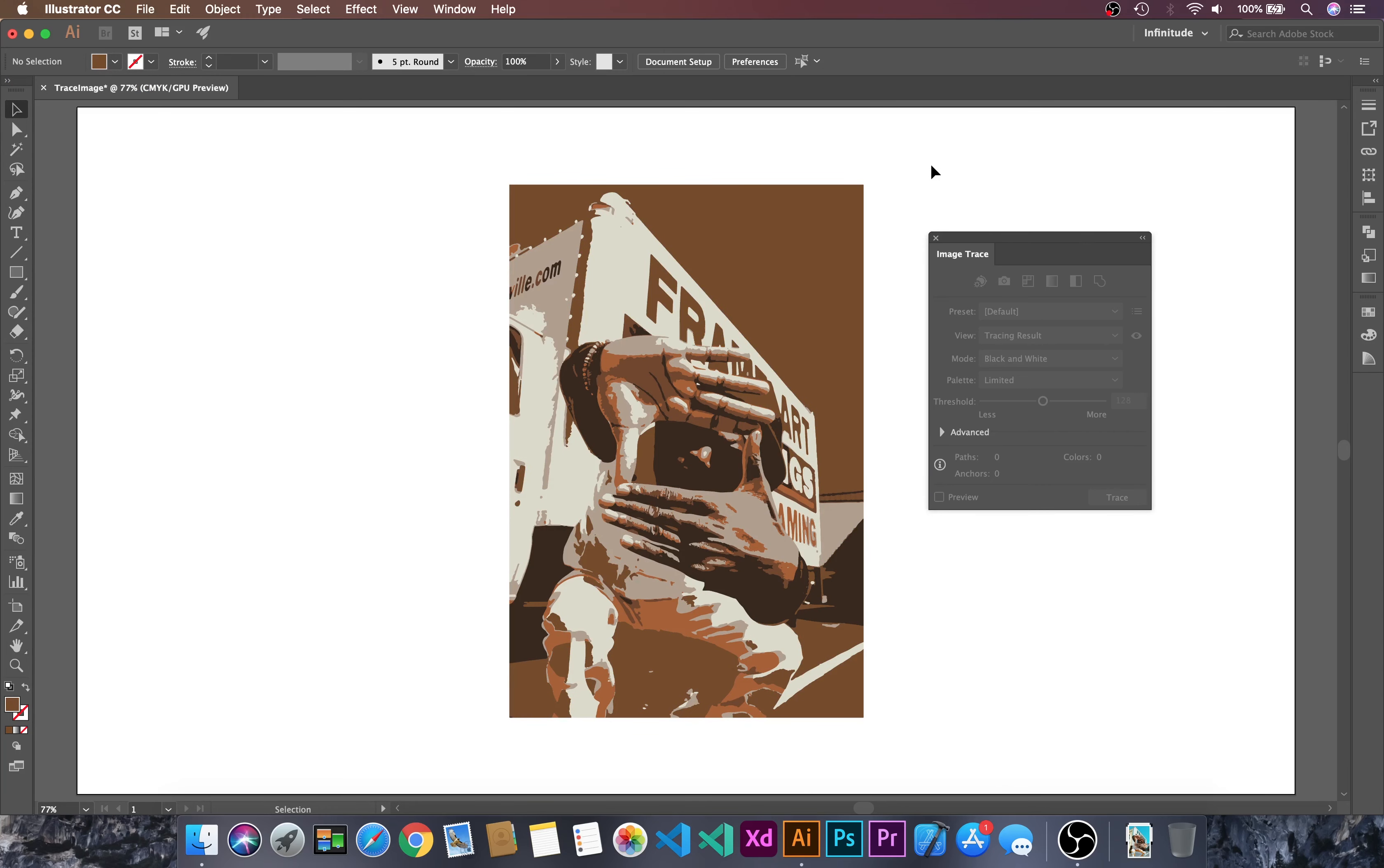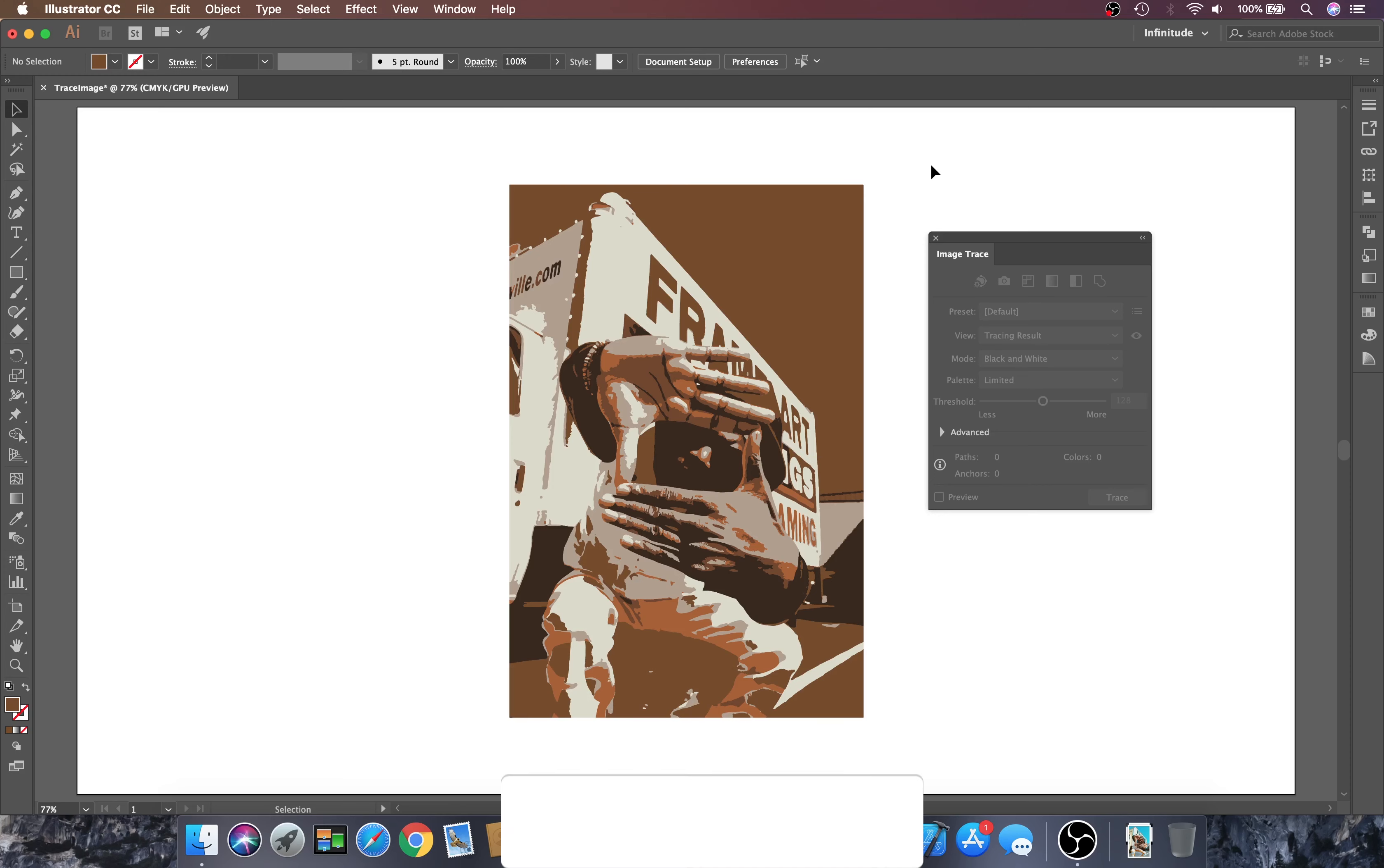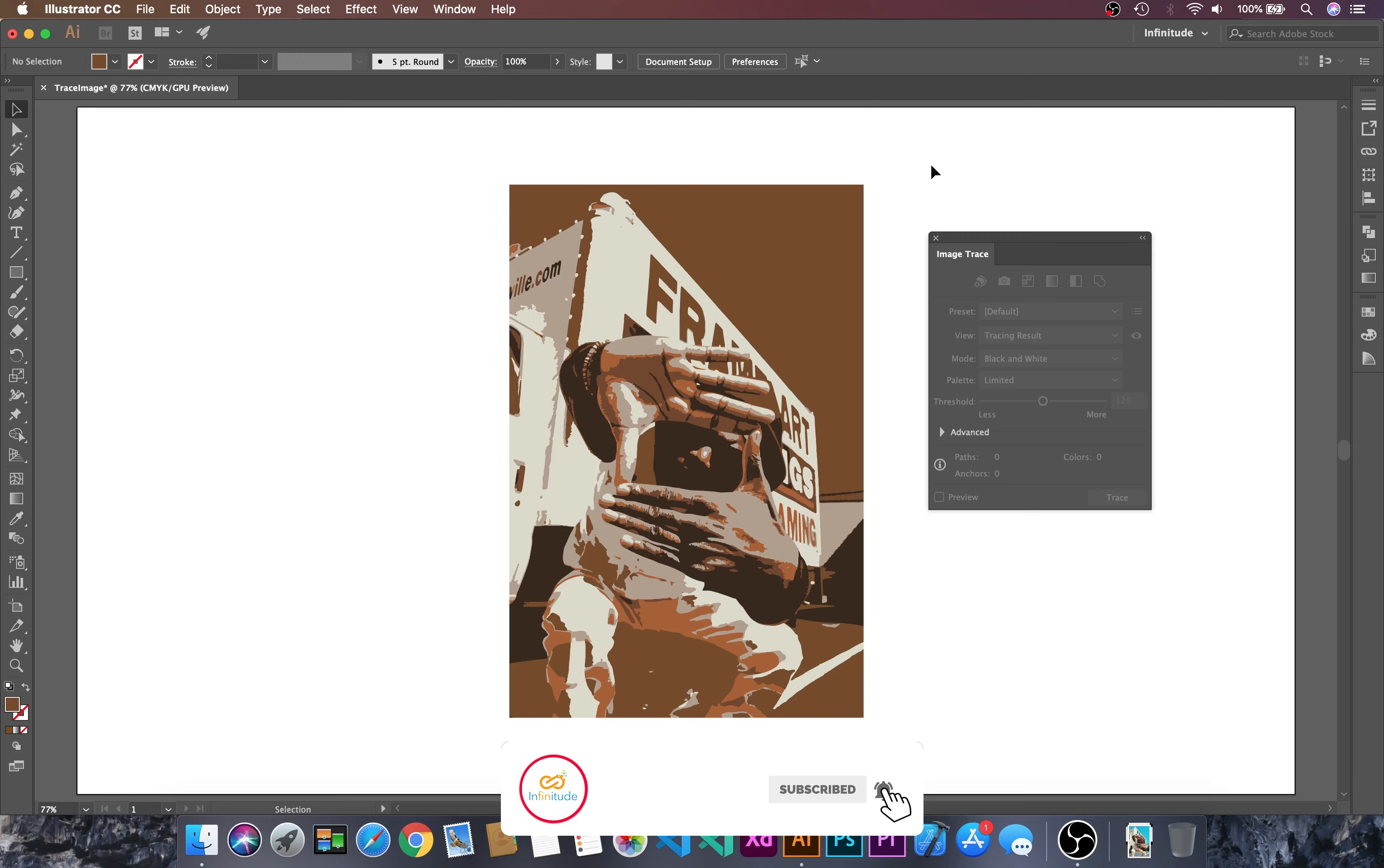By this way, we can trace the image and convert it into vector in just one click. Thanks for watching.